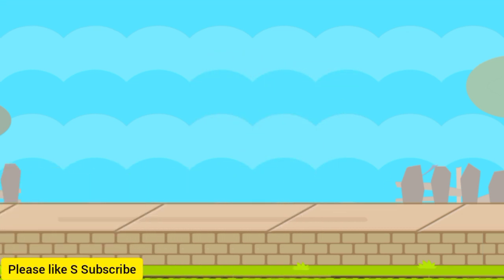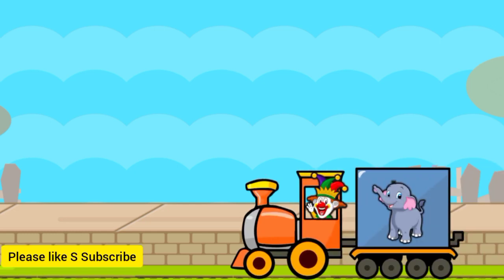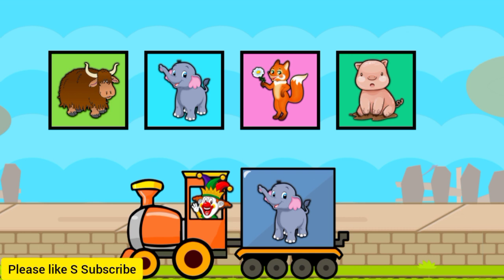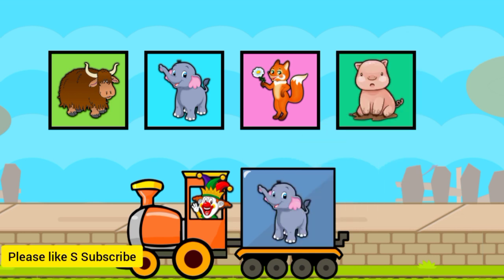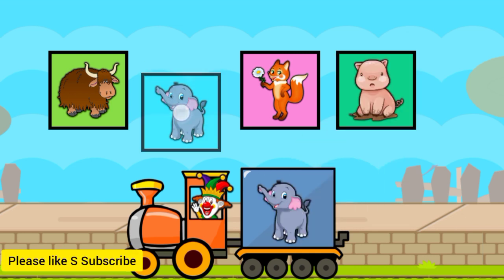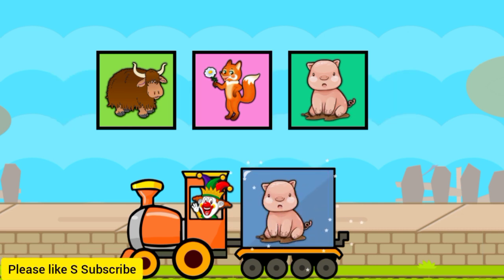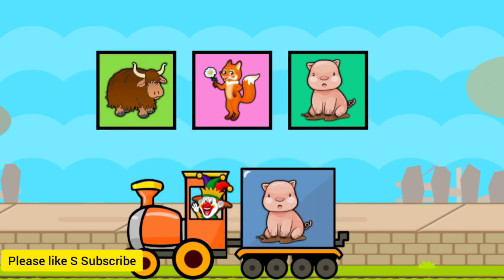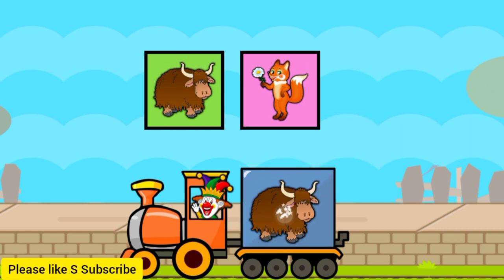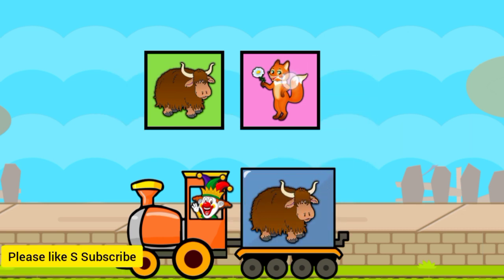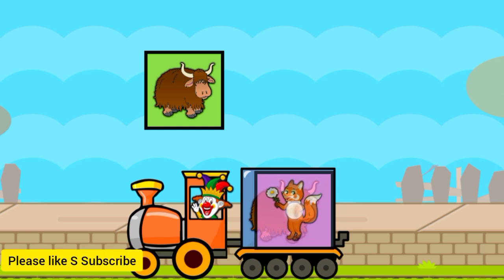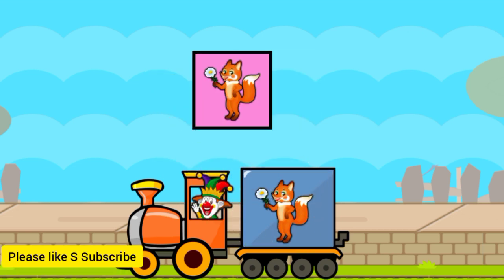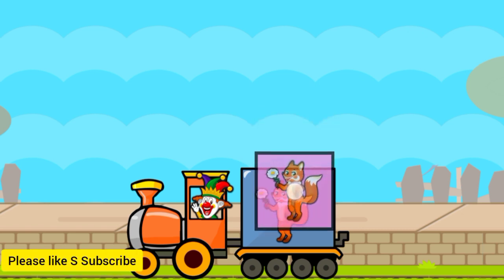P for pig. E for elephant. Y for yak. P for pig. F for fox. Y for yak. F for fox.